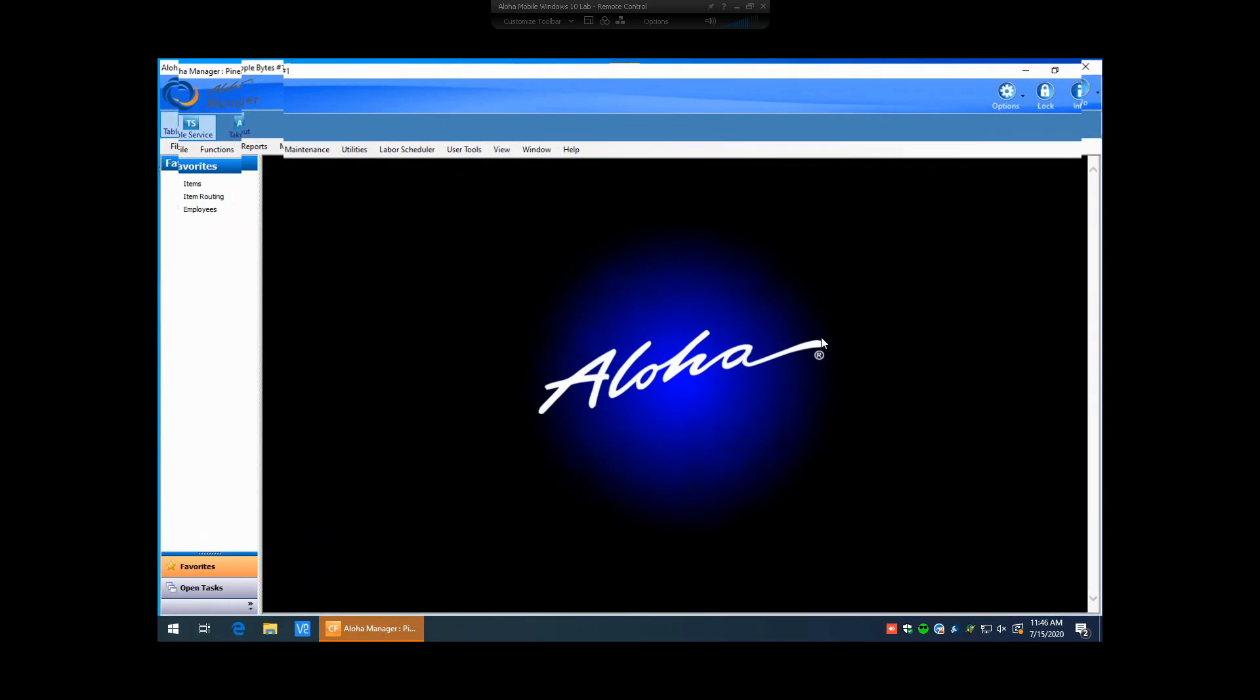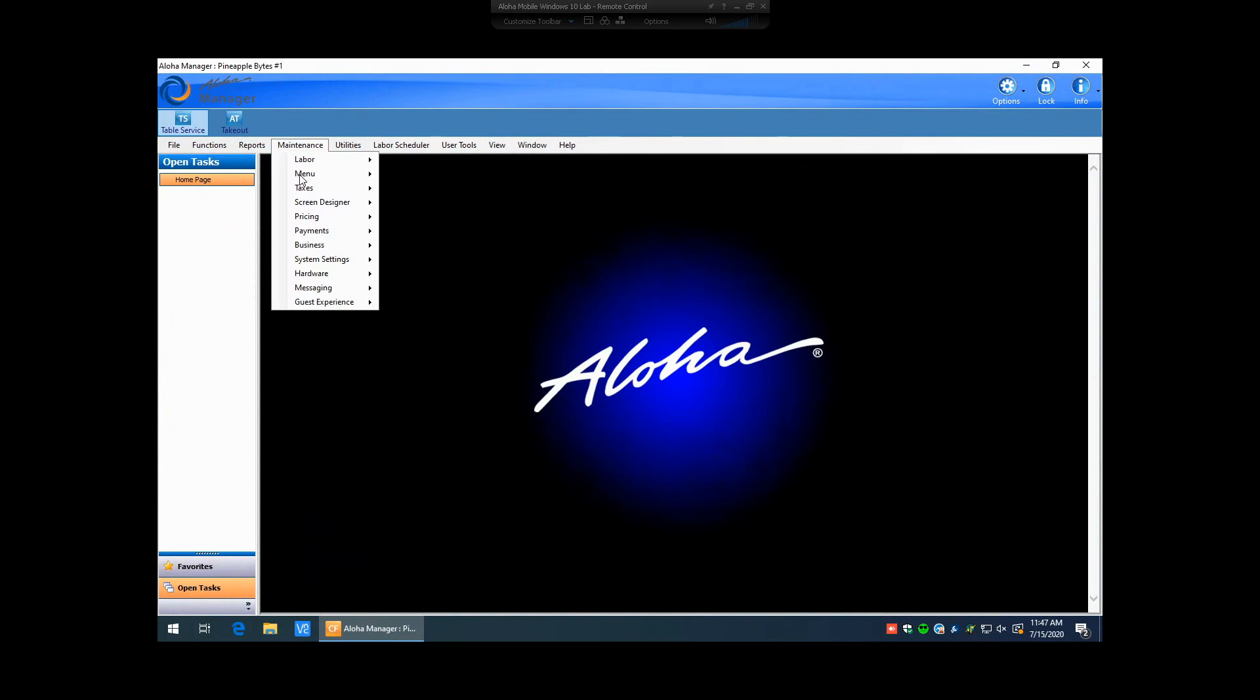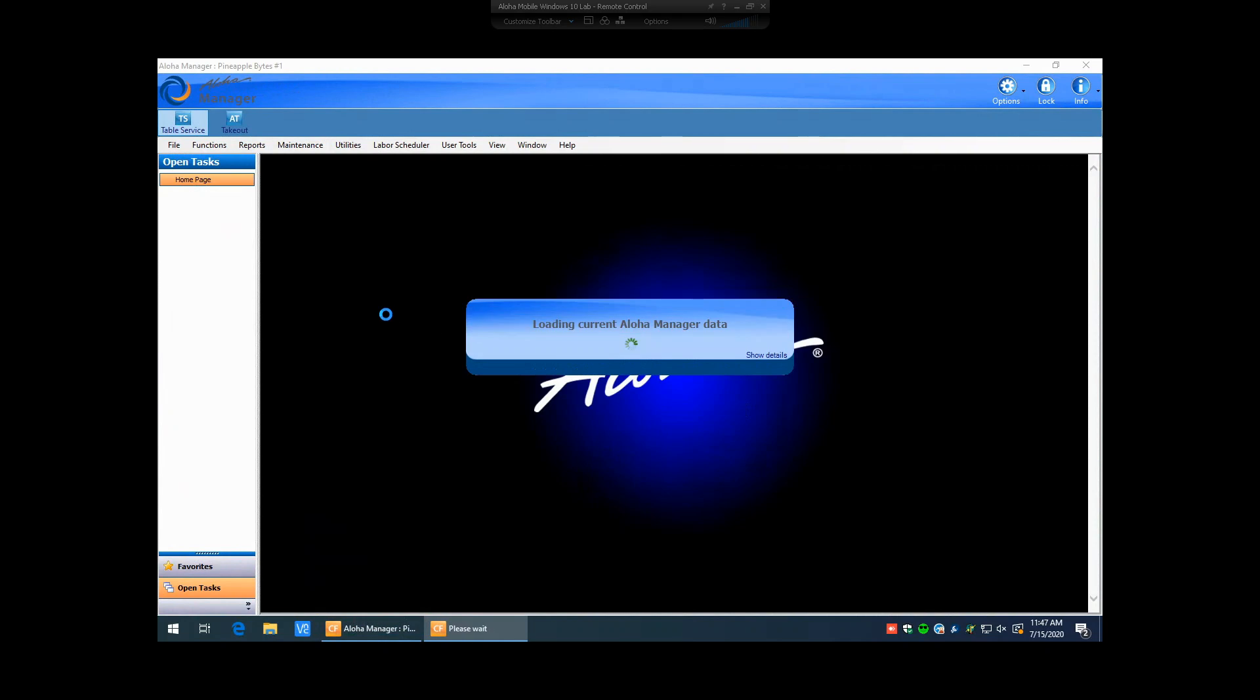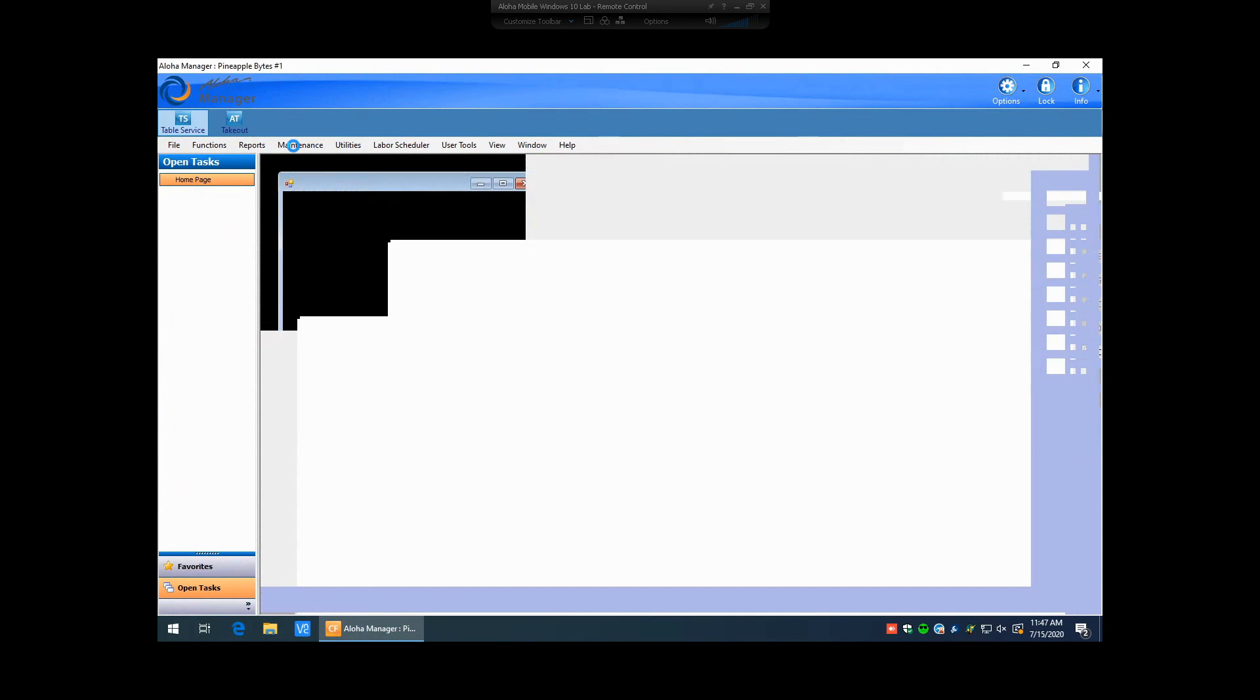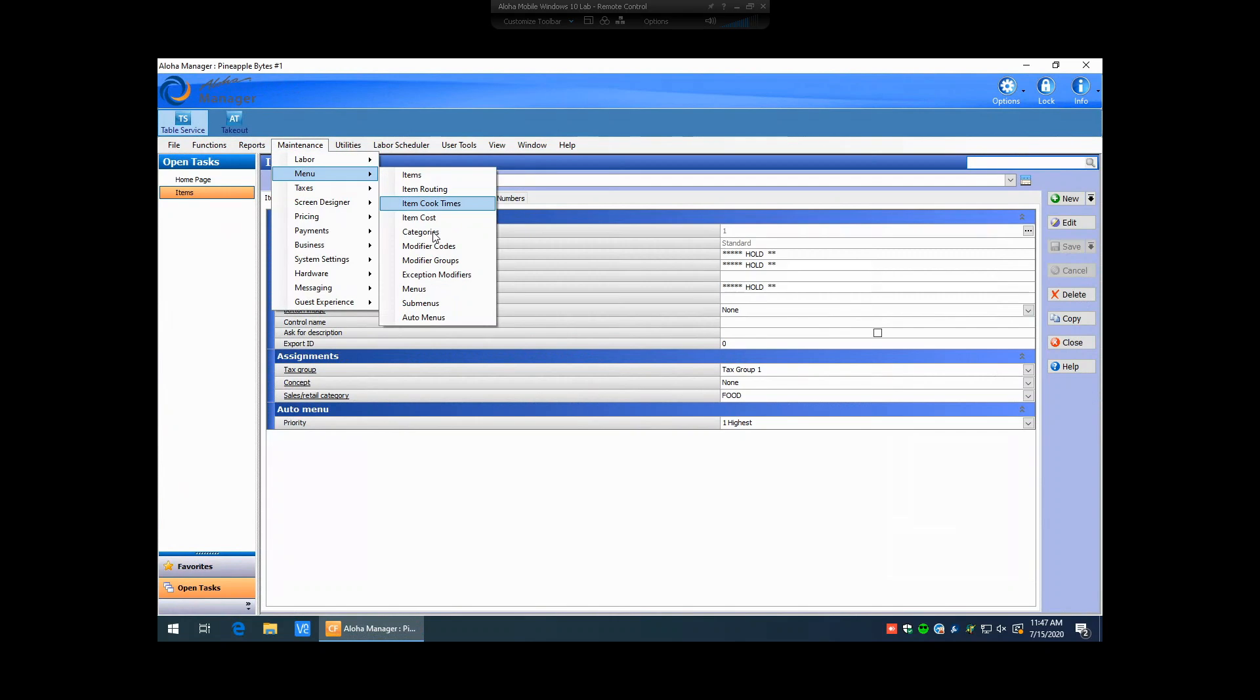Once we're logged in here, the first thing you're going to notice is on the left-hand side, usually on the old Aloha, you had buttons down there for shortcuts if you had them. They've changed that now, so you have favorites and you have an open task button. The open task button, if we click on that, it's going to display any windows that we have open in Aloha Manager. So as we go in and we start opening up windows, we'll open up item maintenance and then we'll open up sub-menus.